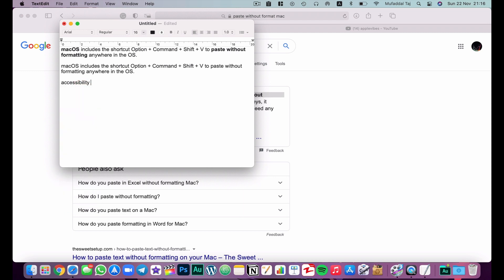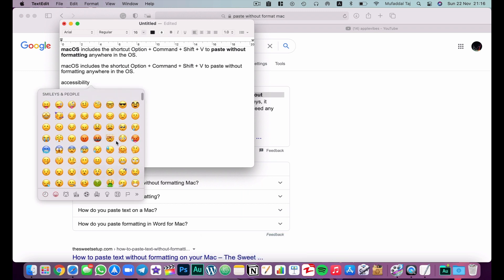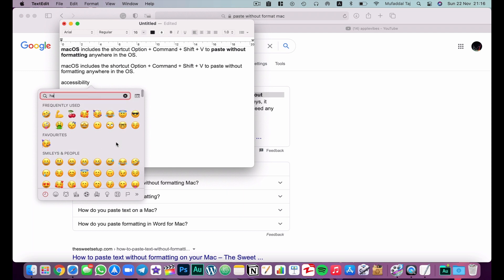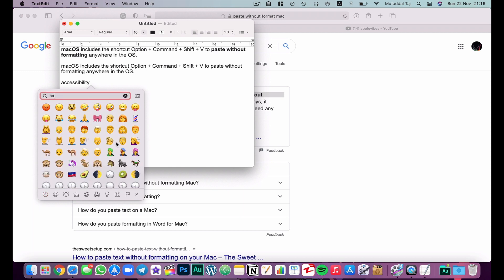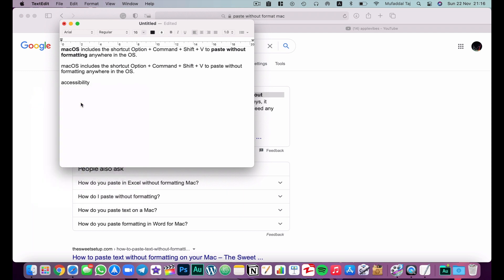You can also add an emoji very conveniently from the keyboard. All you have to do is hit Ctrl+Command+Space bar and it will give you a box to add emojis. You can even search here — I'll search for 'happy' — and you can add it directly from there.